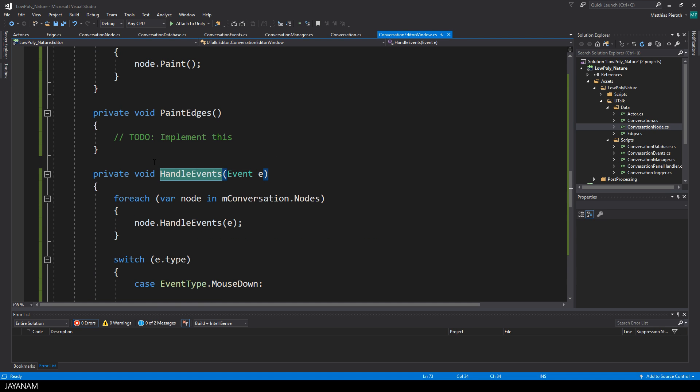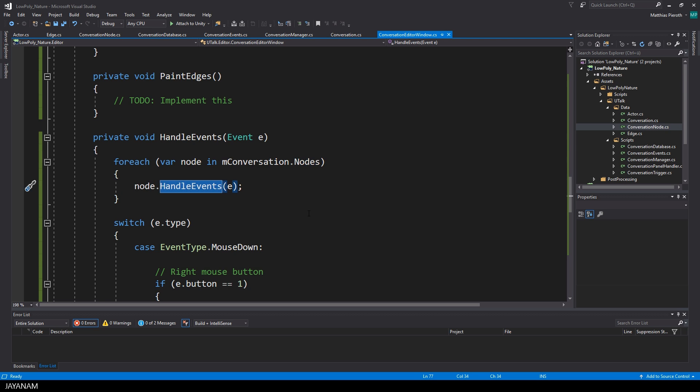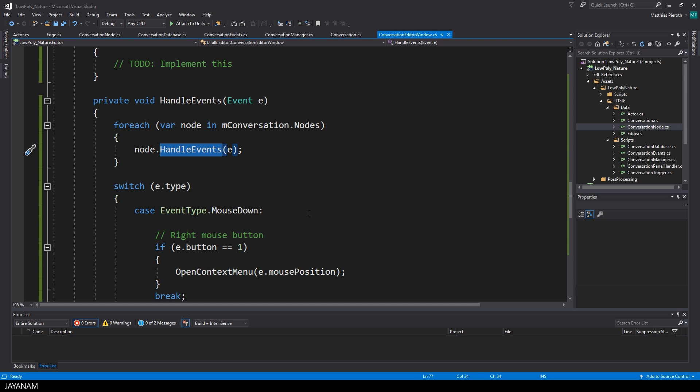So let's have a look at handle events. First, I go through the nodes and check if there are events which should be handled by the nodes. For example, if there's a drag event to drag the nodes or a context menu for the nodes, something like that. I will come back to this in a moment.